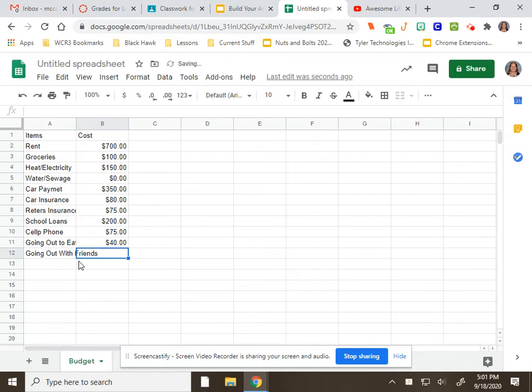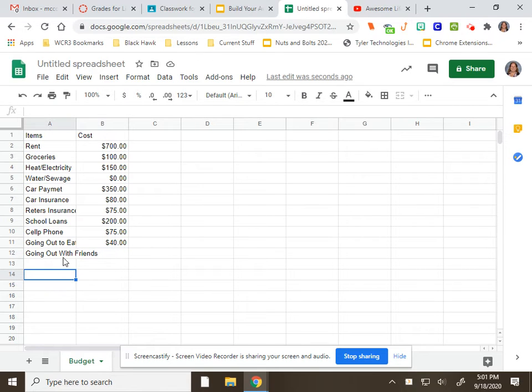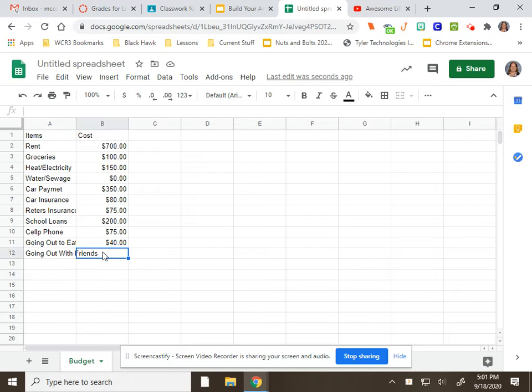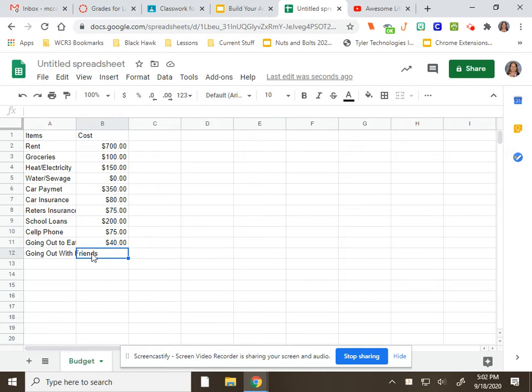And then, going out with friends. Now I want you to see something here. Right now it looks like this goes over into B12, but it doesn't. Watch what happens when I start typing here at B13. Please don't come over here because you think that that's in that cell. It's not.